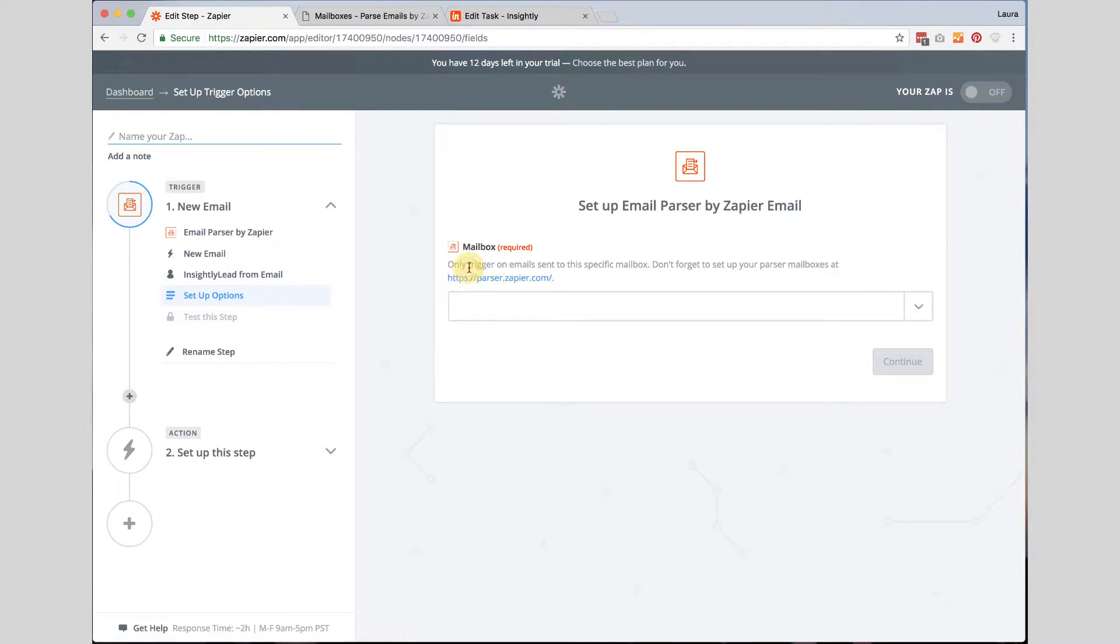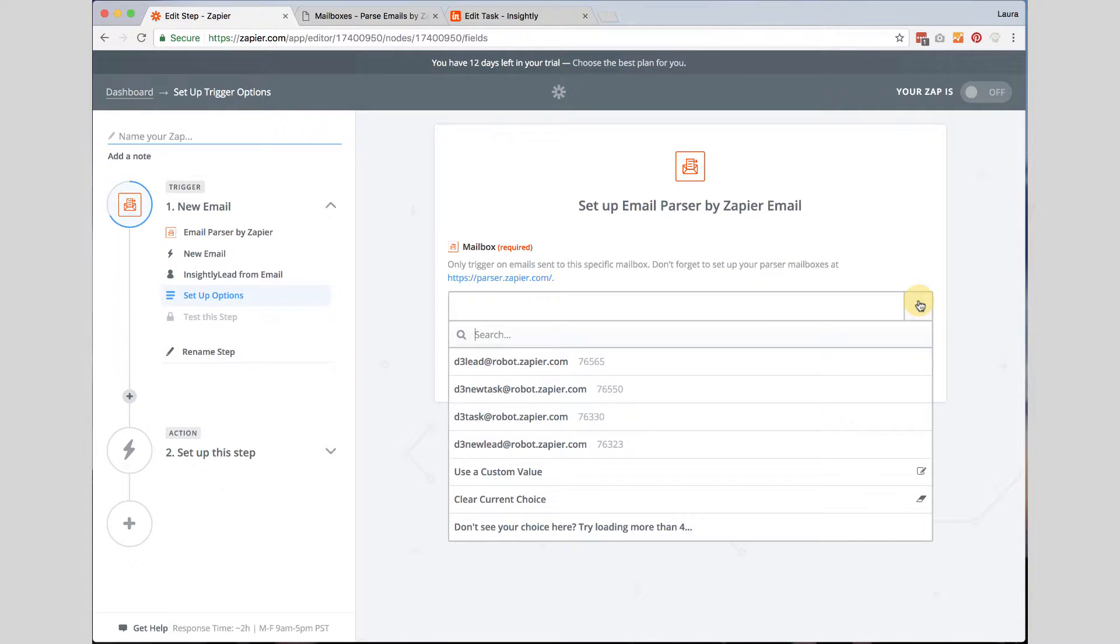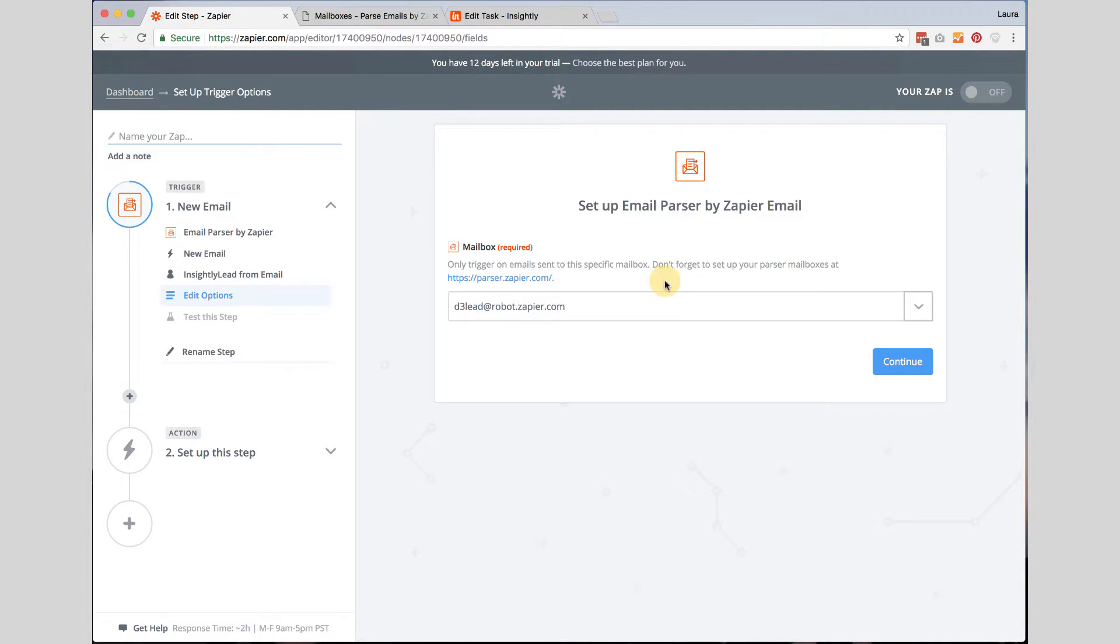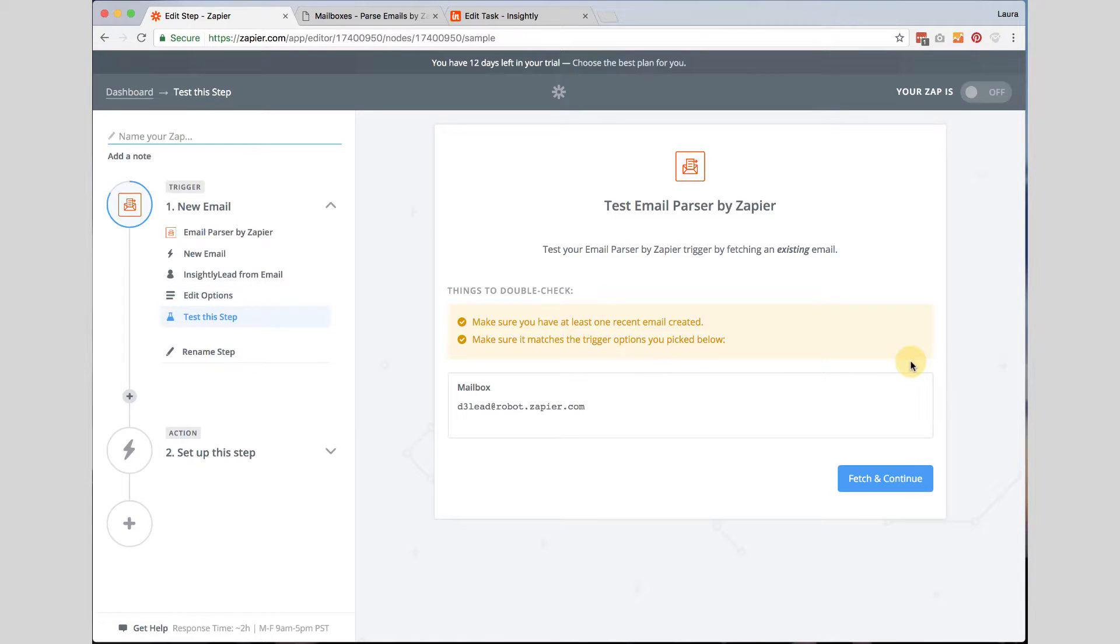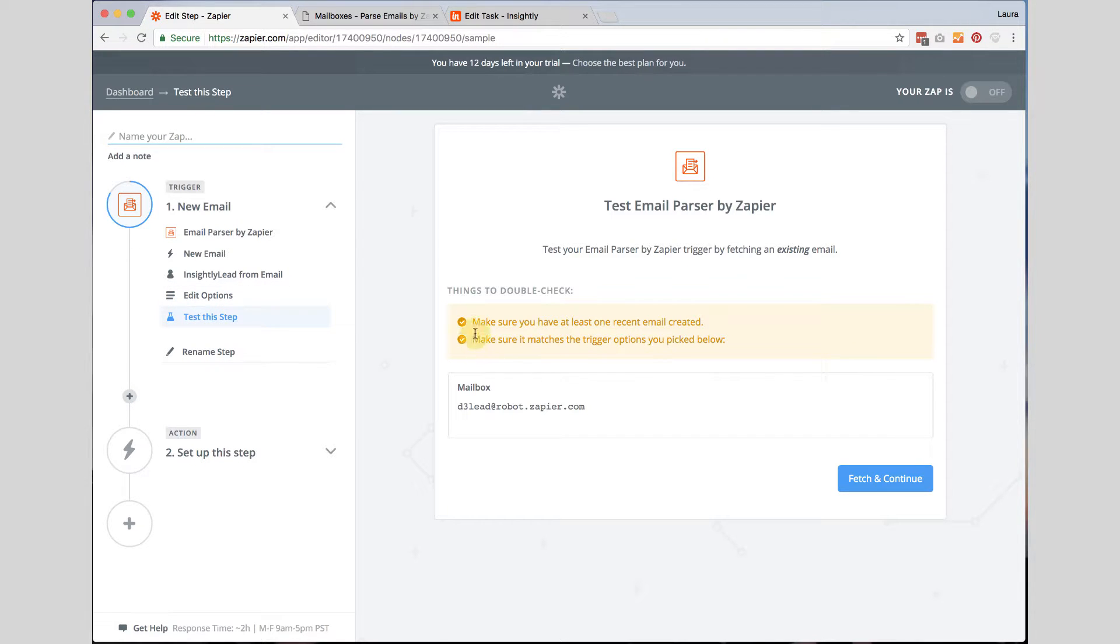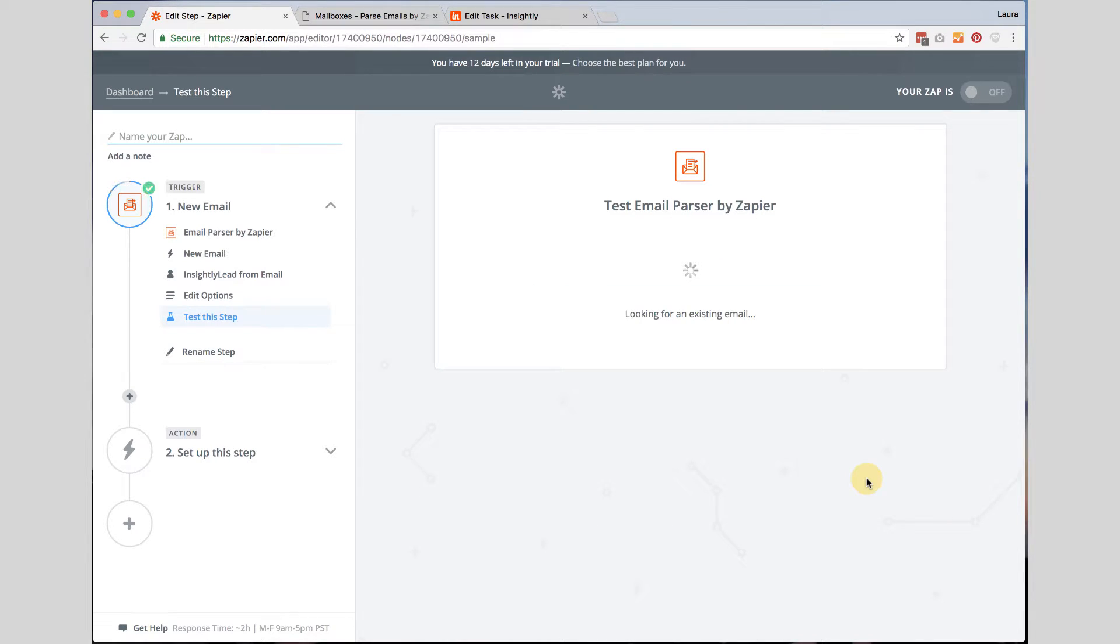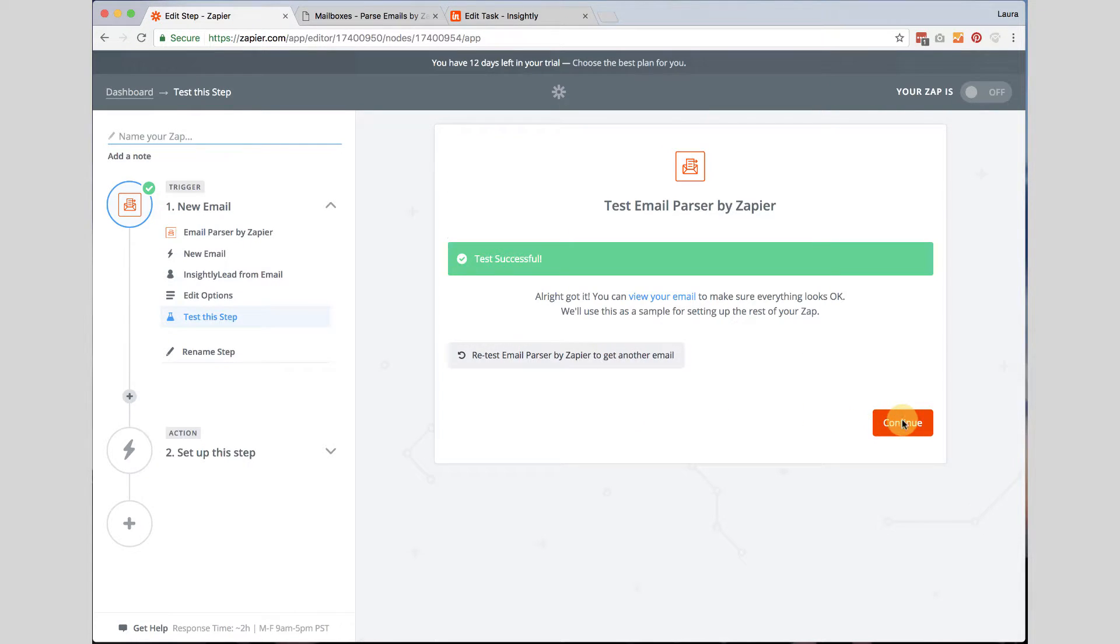The next thing I want to do is I want to choose the mailbox that this is going to trigger my action. So this is for d3 at robot.zapier.com. So anytime an email comes into this email address click continue. And then I do have an email address or an email in there that I have already forwarded so I am good. So I am going to click fetch and continue. And it says test successful. I got the email. Good. So we are going to click continue now.